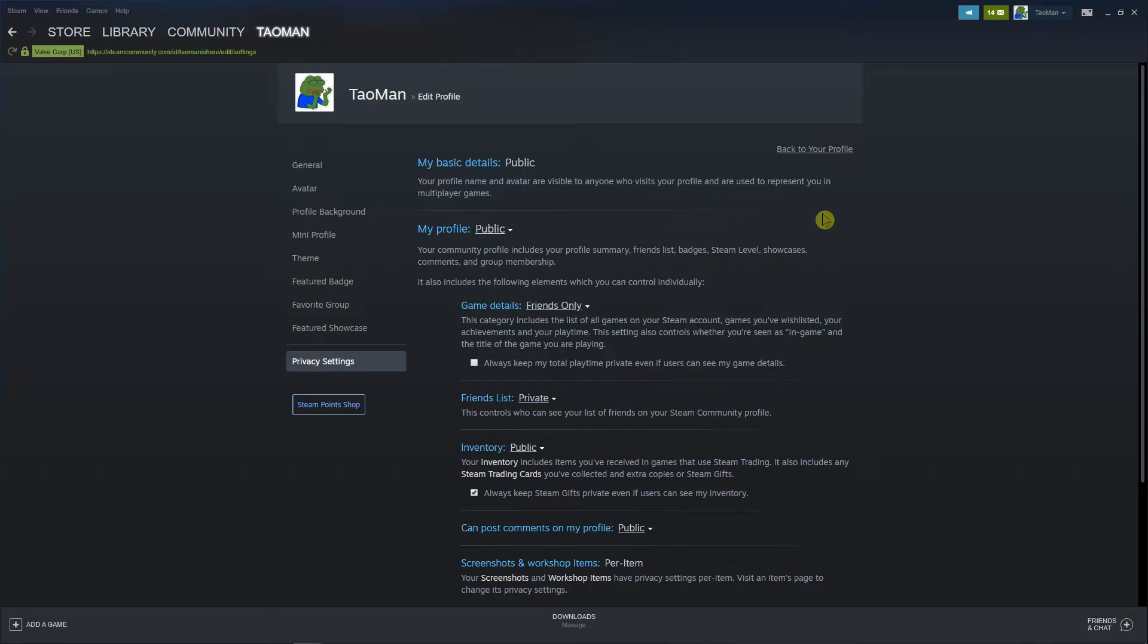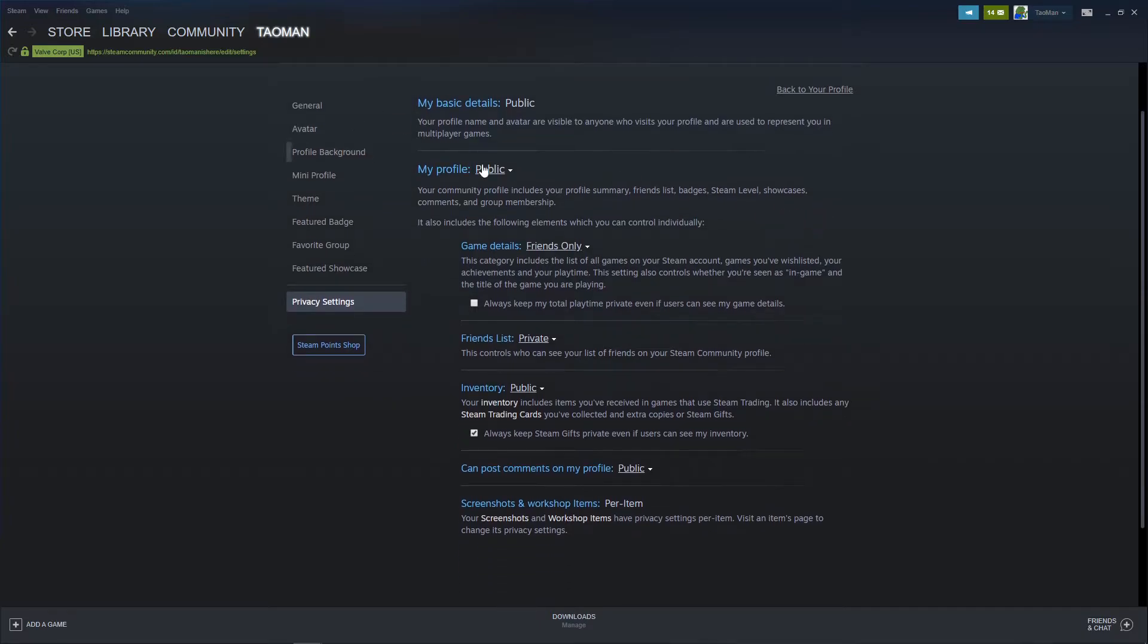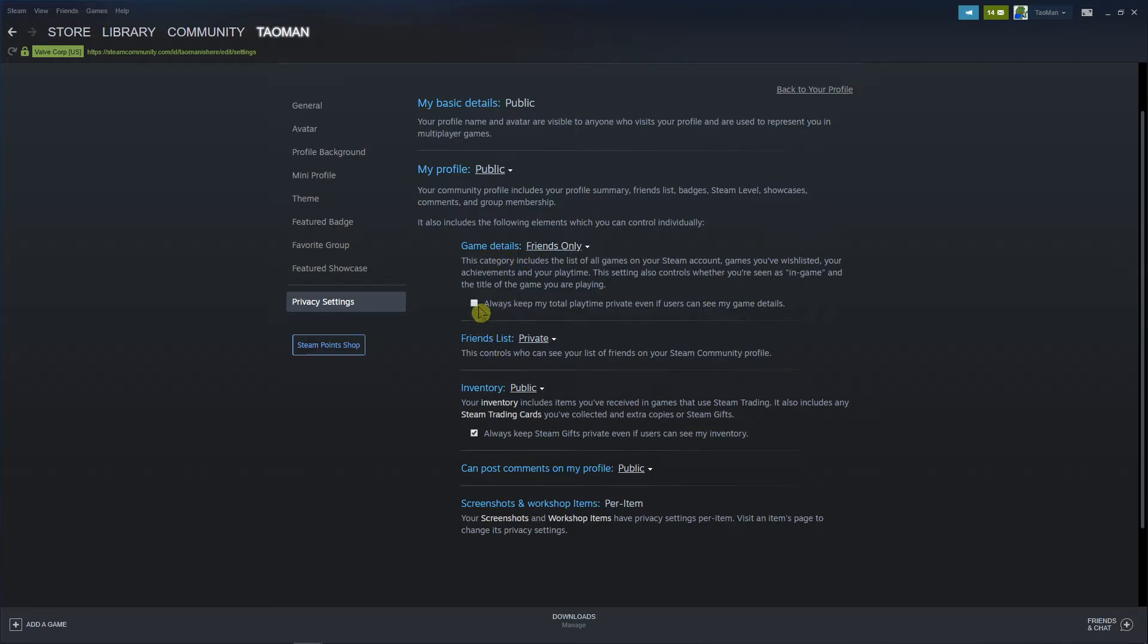You're gonna see right here my profile, you're gonna see public here, and you're gonna see the game details. So you can just click here always keep my total playtime private even if users can see my game details. This is the first way how we can do it.